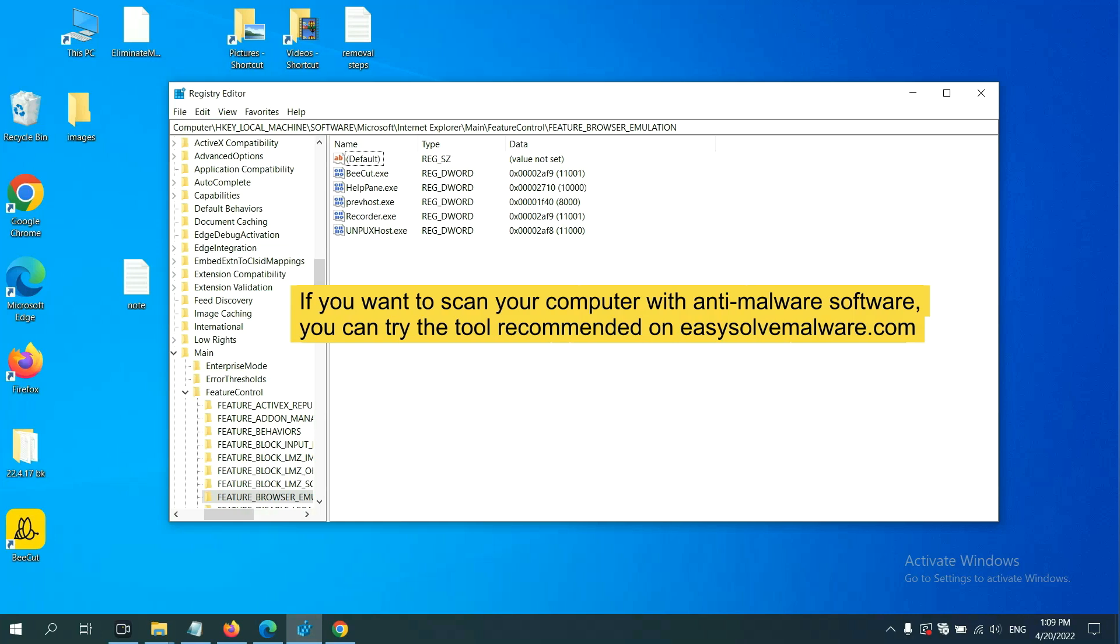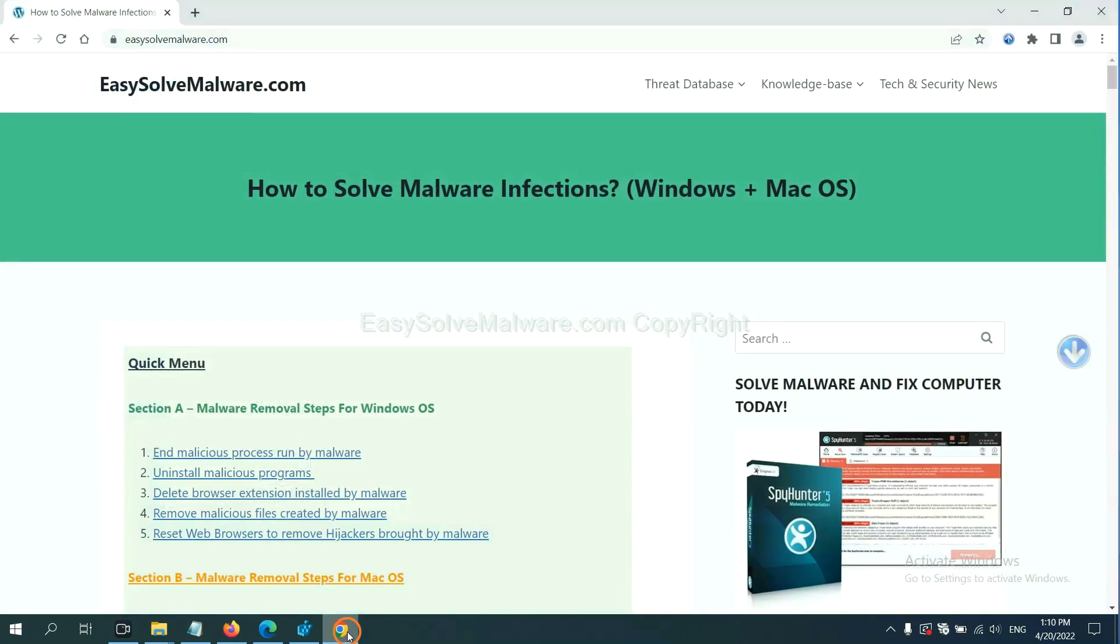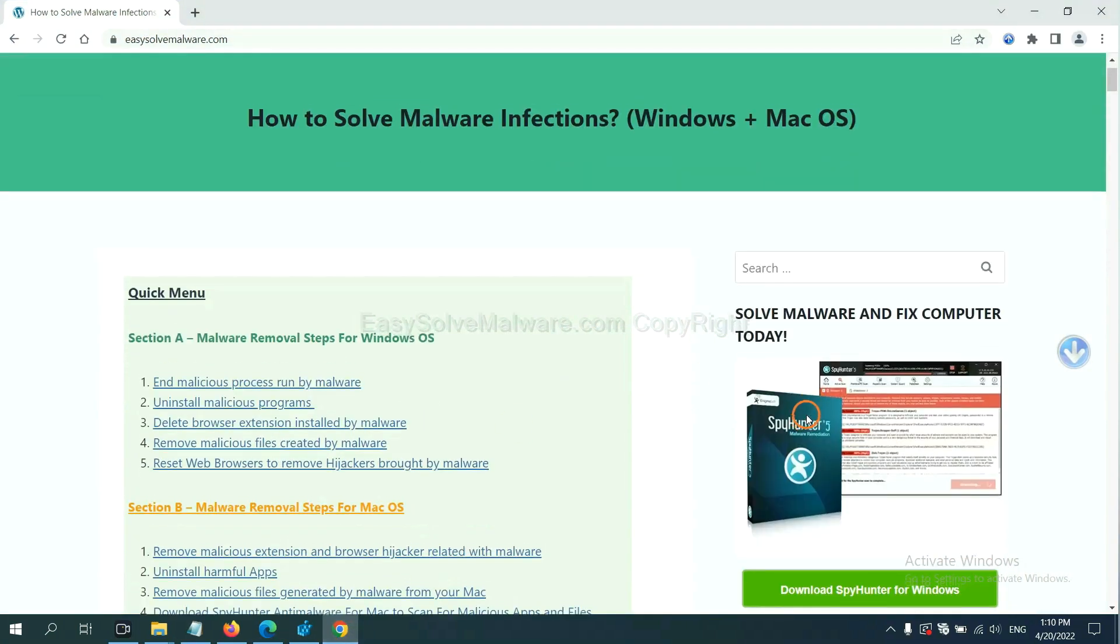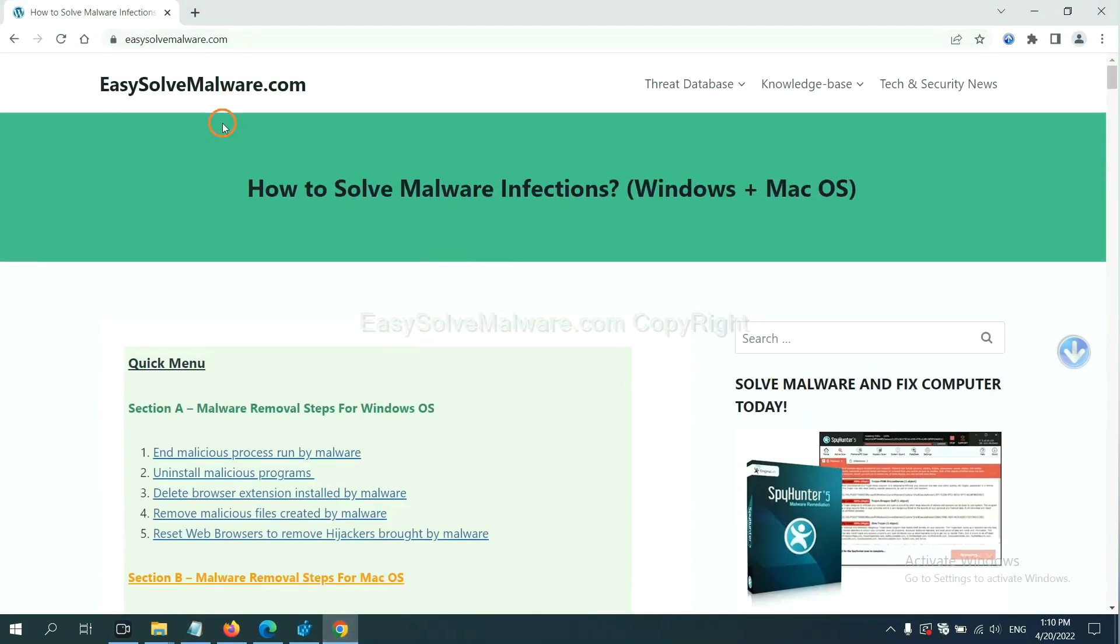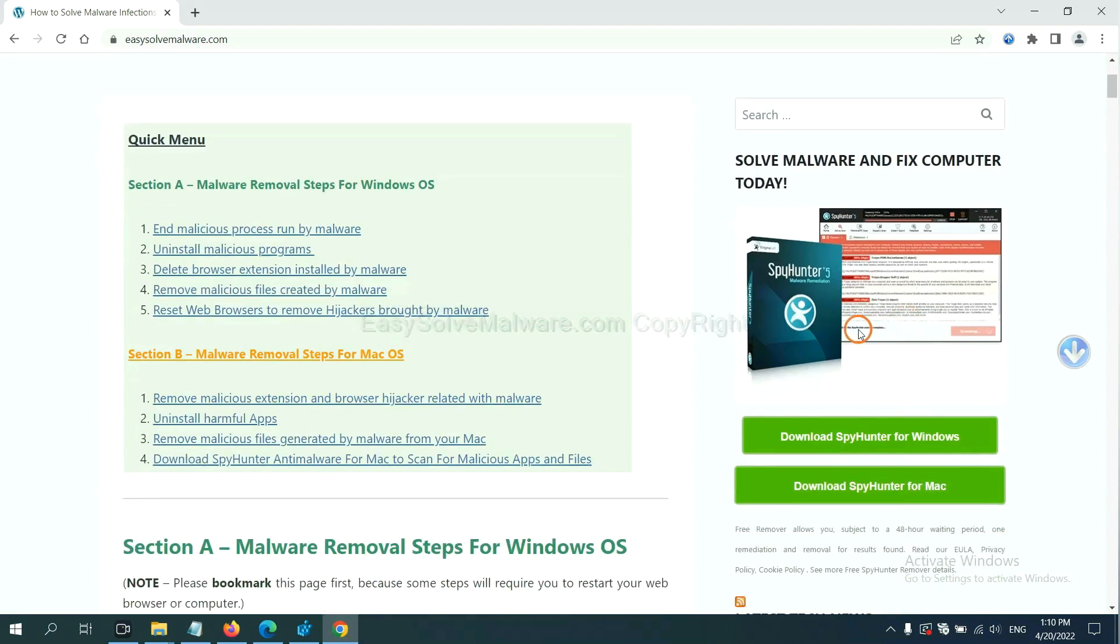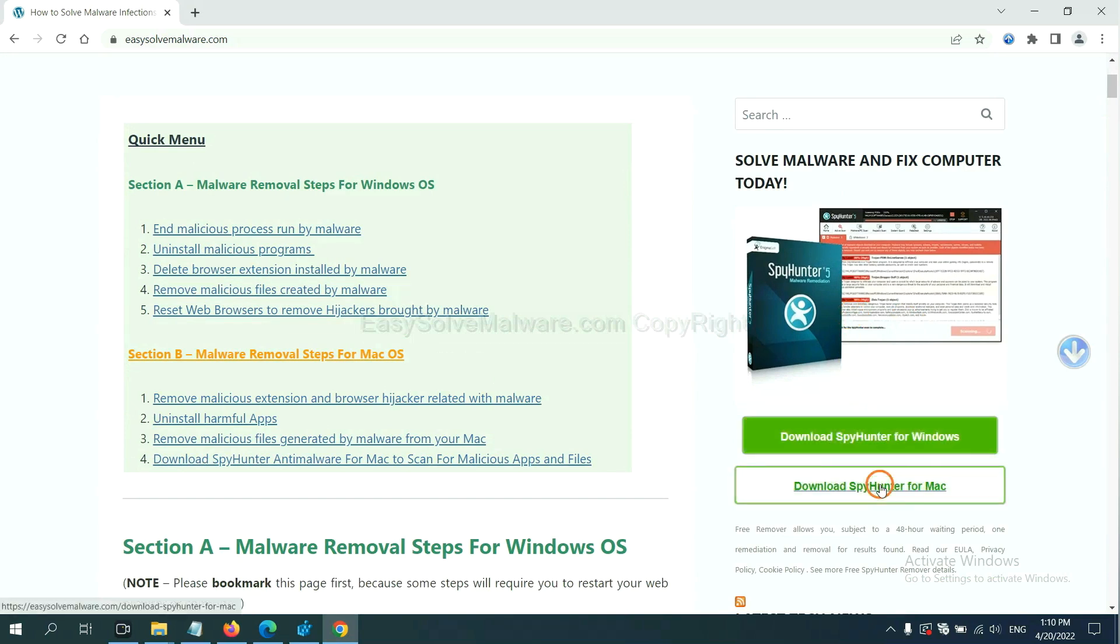To avoid the risk, we recommend that you should use professional anti-malware software to scan your computer and find out all the malicious files. If you want to scan your computer, you can try the SpyHunter from our website EasySoftMalware.com. SpyHunter is one of the most professional anti-malware. Download it here.